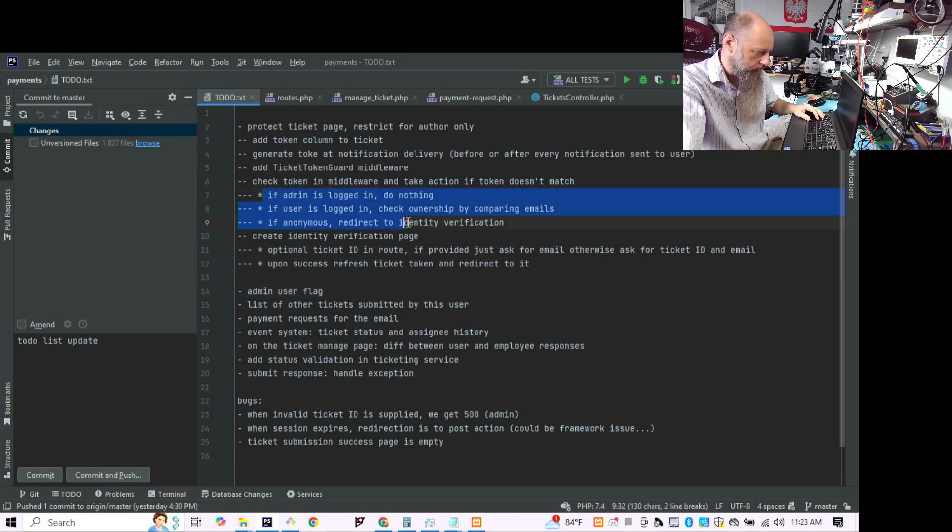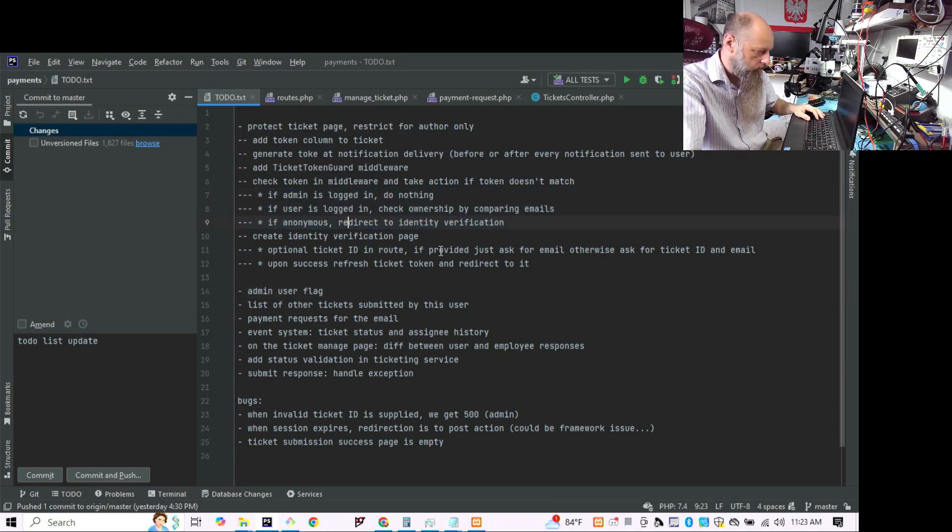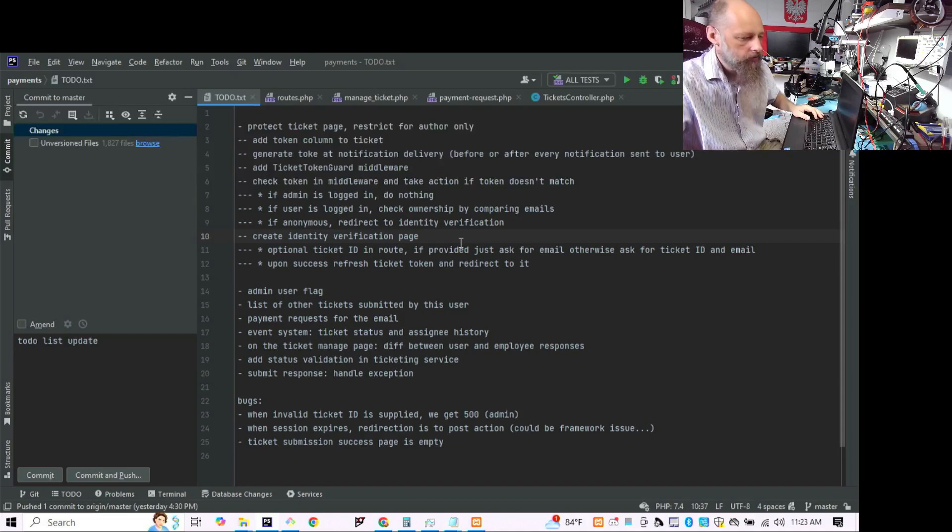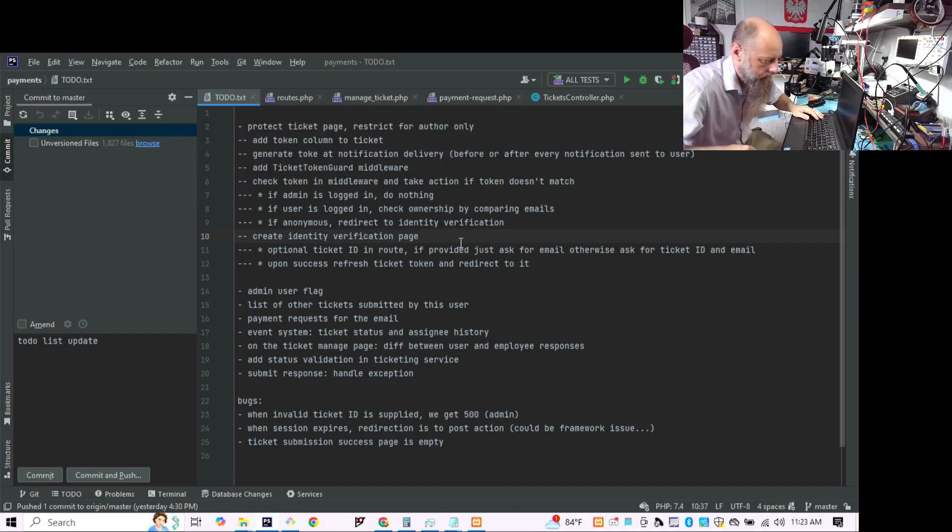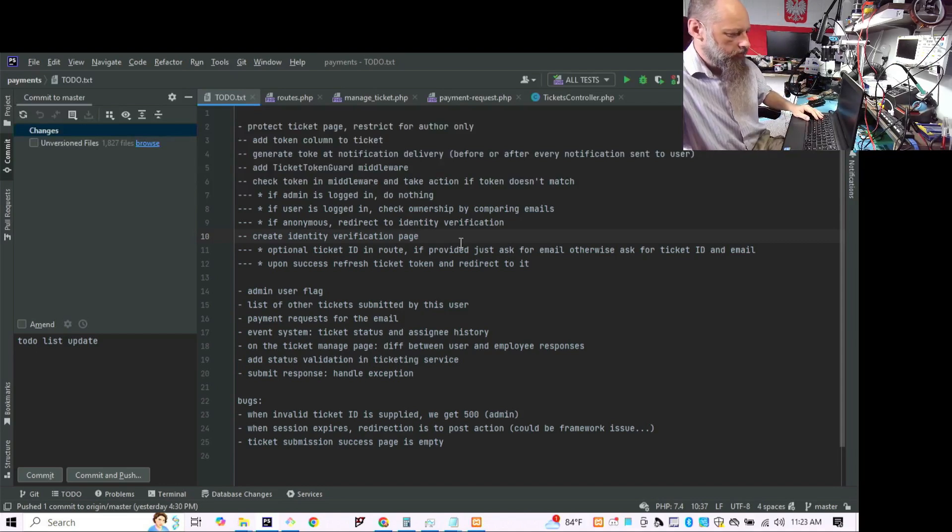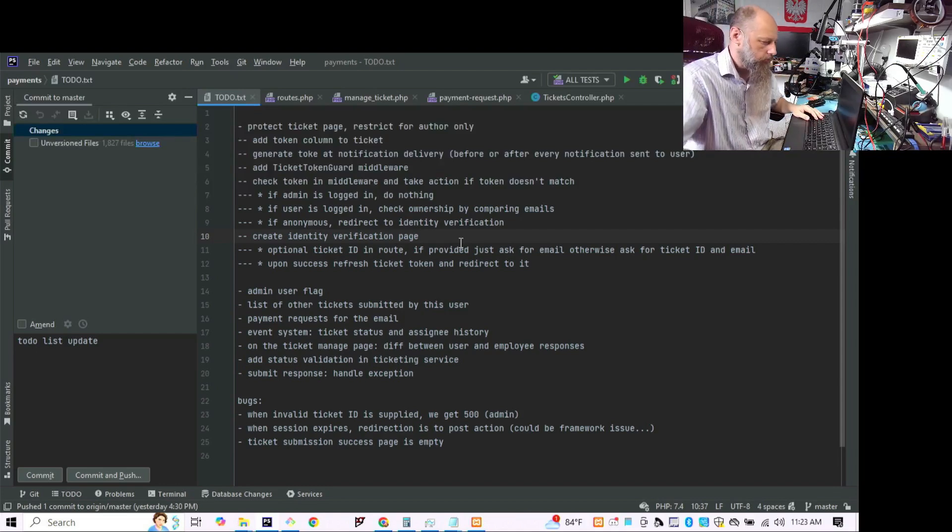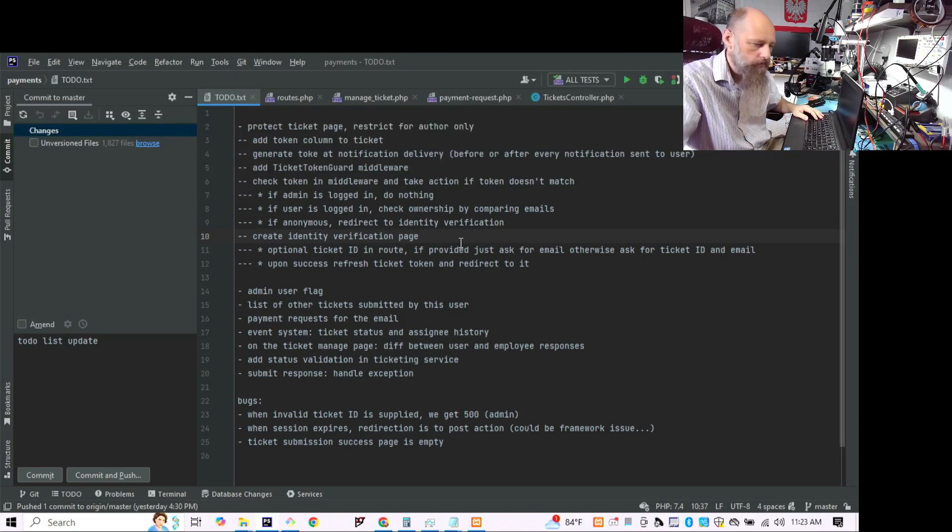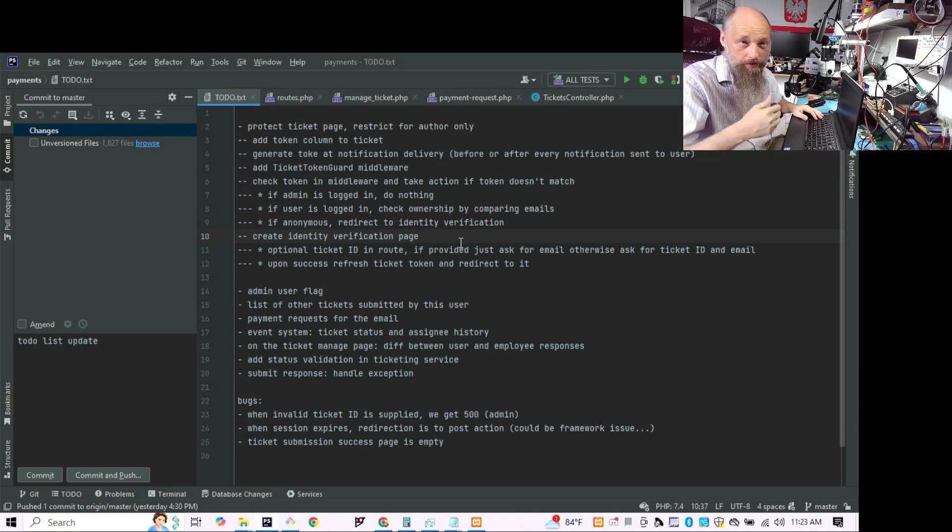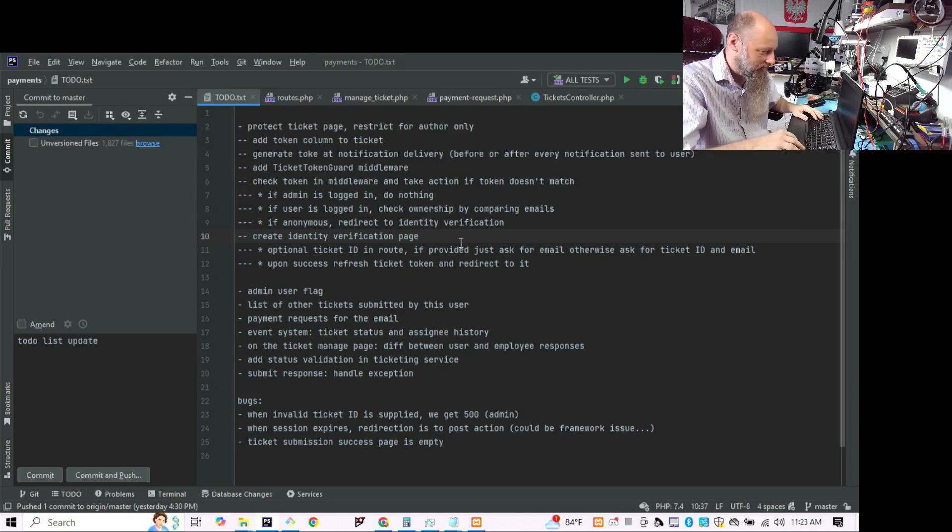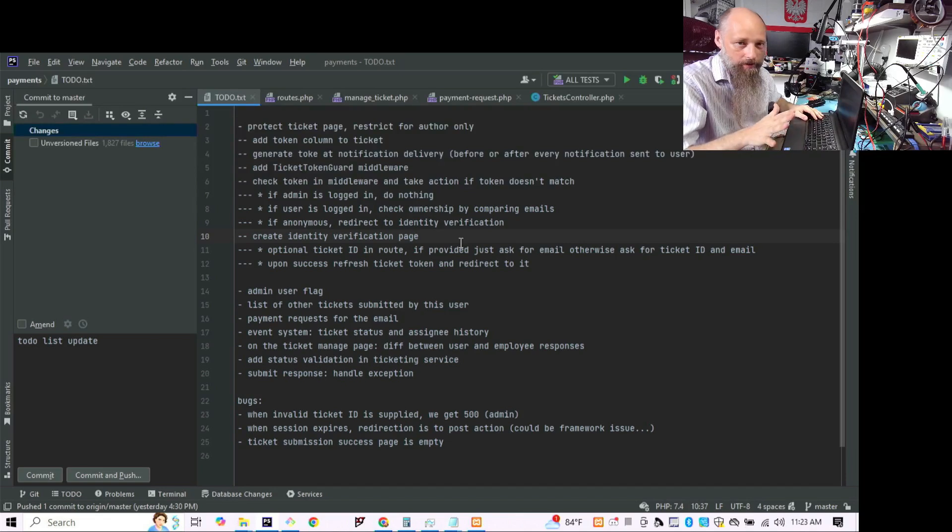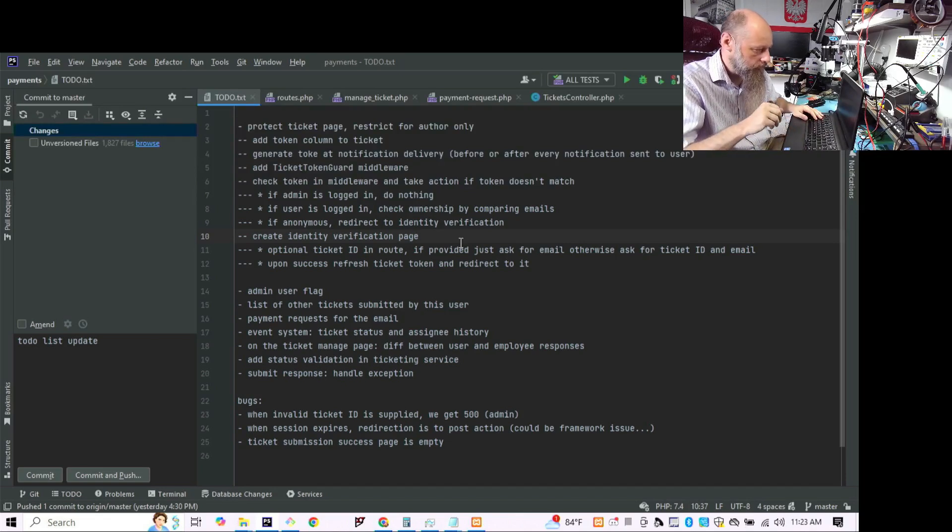In any case, this is the plan and I think it's going to take maybe a couple hours to get all that done, depending on how much struggle there's going to be with the front end. But as far as the back end, that shouldn't be more than an hour. So that's going to be a fun session.